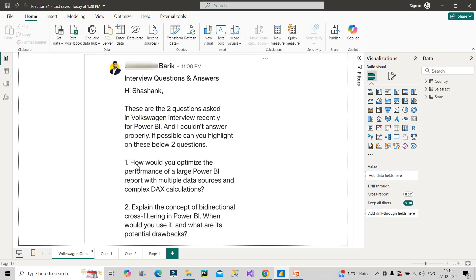The first question is how would you optimize the performance of a large Power BI report with multiple data sources and complex DAX calculations. Second question is explain the concept of bidirectional cross filtering in Power BI. When would you use it and what are its potential drawbacks. We will discuss question two first.